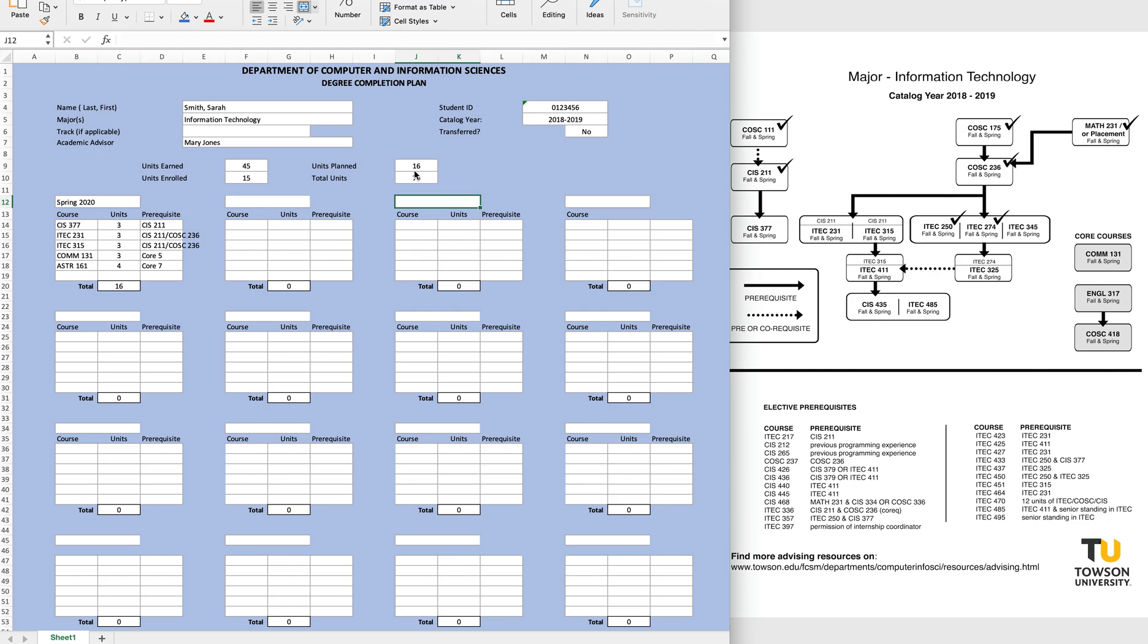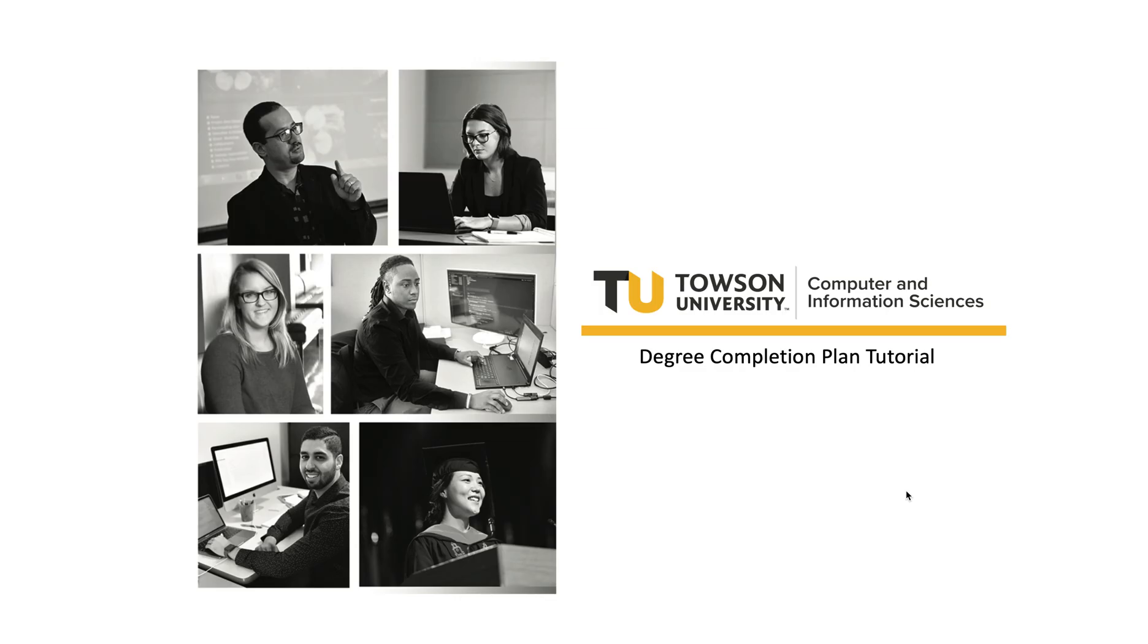At this point, once you have completed everything, I would suggest double checking, making sure everything is done. Then, when you're finished, save your file as follows: your 7-digit Towson ID number along with your last name. Email your degree plan to your advisor, and then set up a meeting to review. You are now finished. Congratulations! You are on your way to completing your degree at Towson University. Thanks for watching!